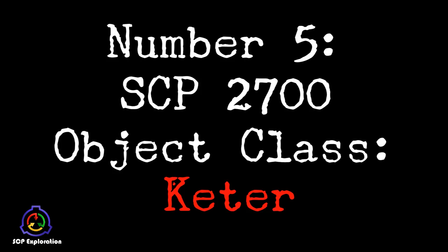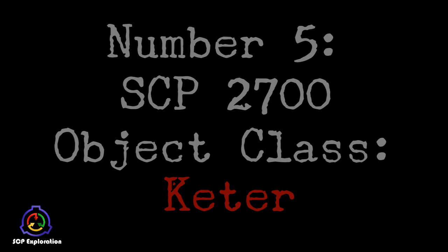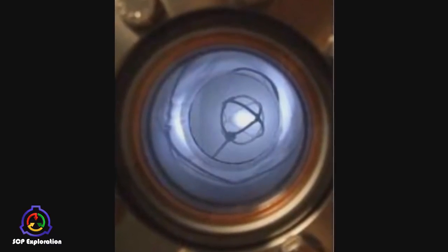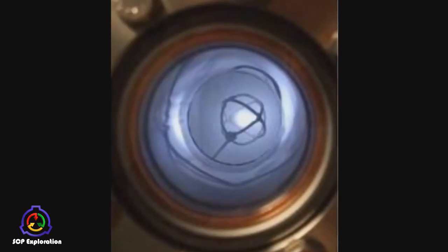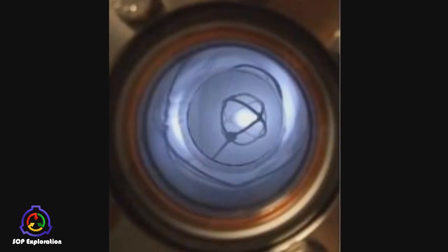Number 5. SCP-2700 Object Class Keter. SCP-2700 is a device constructed by Nikola Tesla with the purpose of being a direct energy weapon. However, it turns out to be much more dangerous than intended.